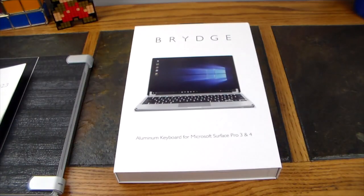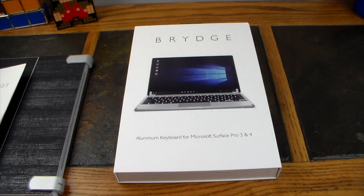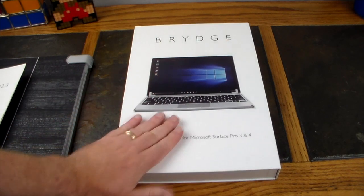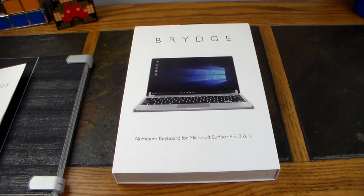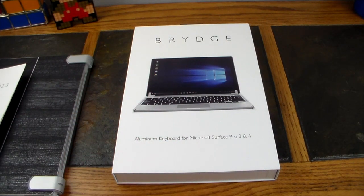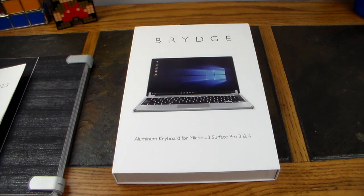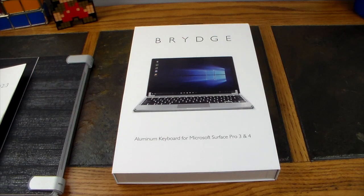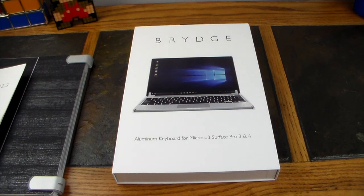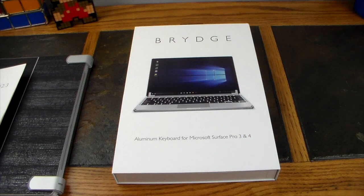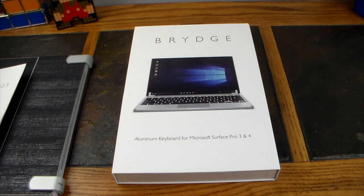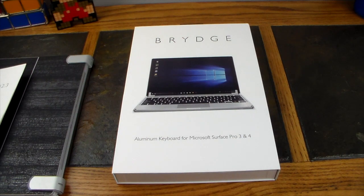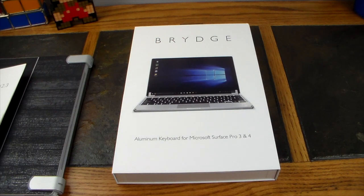What we're going to do is take a look at the Brydge 12.3. You might know Brydge from making iPad keyboards—they're notorious for that and I have one and I love it. I use it all the time. It really makes the iPad a lot more like a mini laptop and much more productive for me.